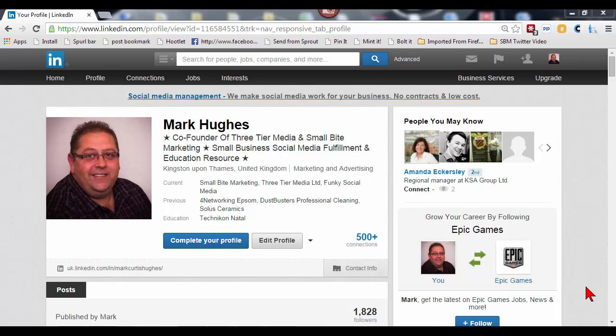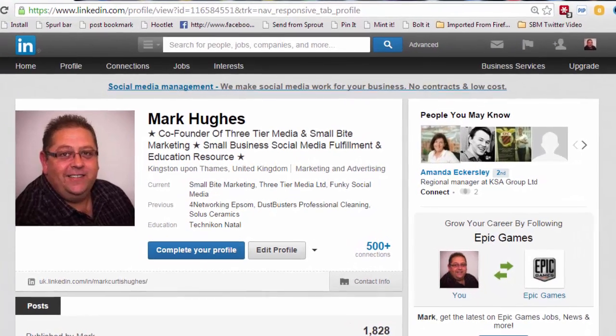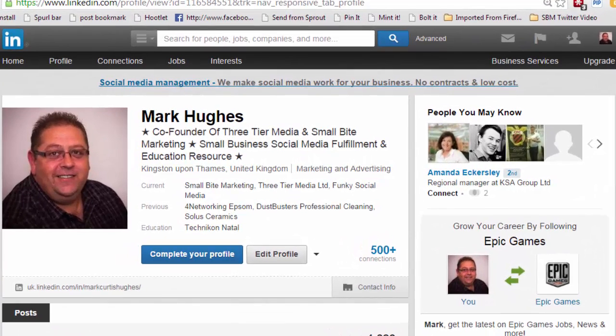Hello and welcome to this short video on LinkedIn. My name's Mark and I'll be your host. Today I want to show you exactly how you can hide your profile from general users within LinkedIn.